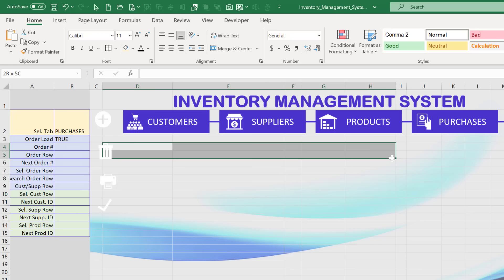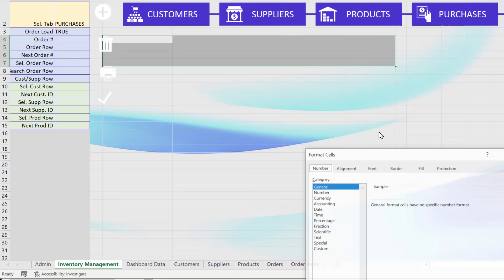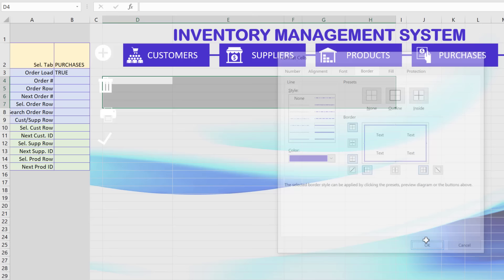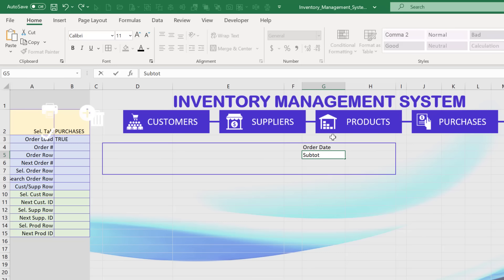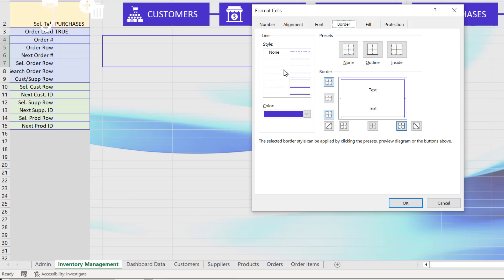For the order screen, I'll span columns D through H for the order header area. I'll format those cells with our theme color border and add fields for Order Date, Sub Total, Tax, and Total. The user-entry cells will be white, with a dotted inner border. I'll also format the date cell as Short Date and the currency cells as Accounting format.